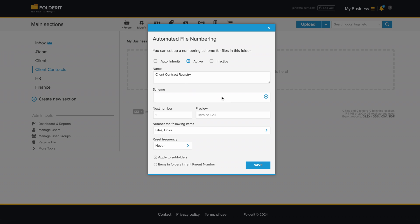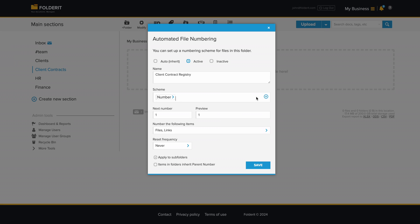Now you can set up the numbering scheme. The simplest numbering scheme would consist of just a sequential number. Click on the plus icon and choose number. You can now see in the preview that the next document added to this folder will be numbered as one. That is probably too simple though.